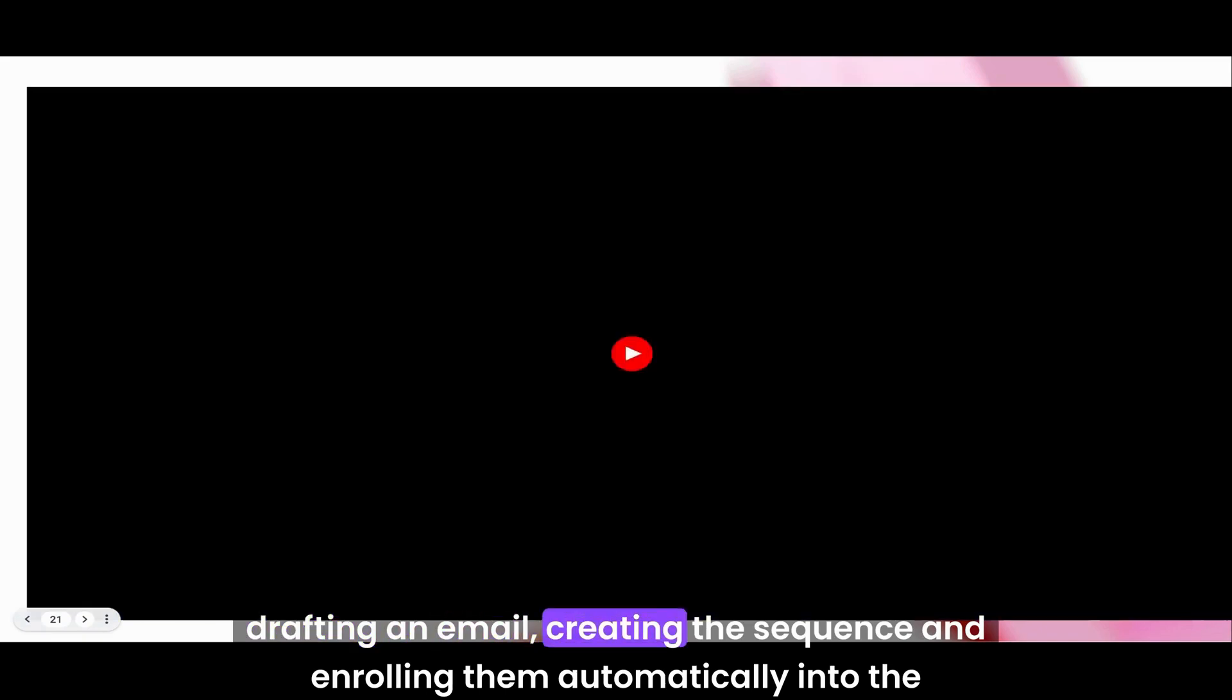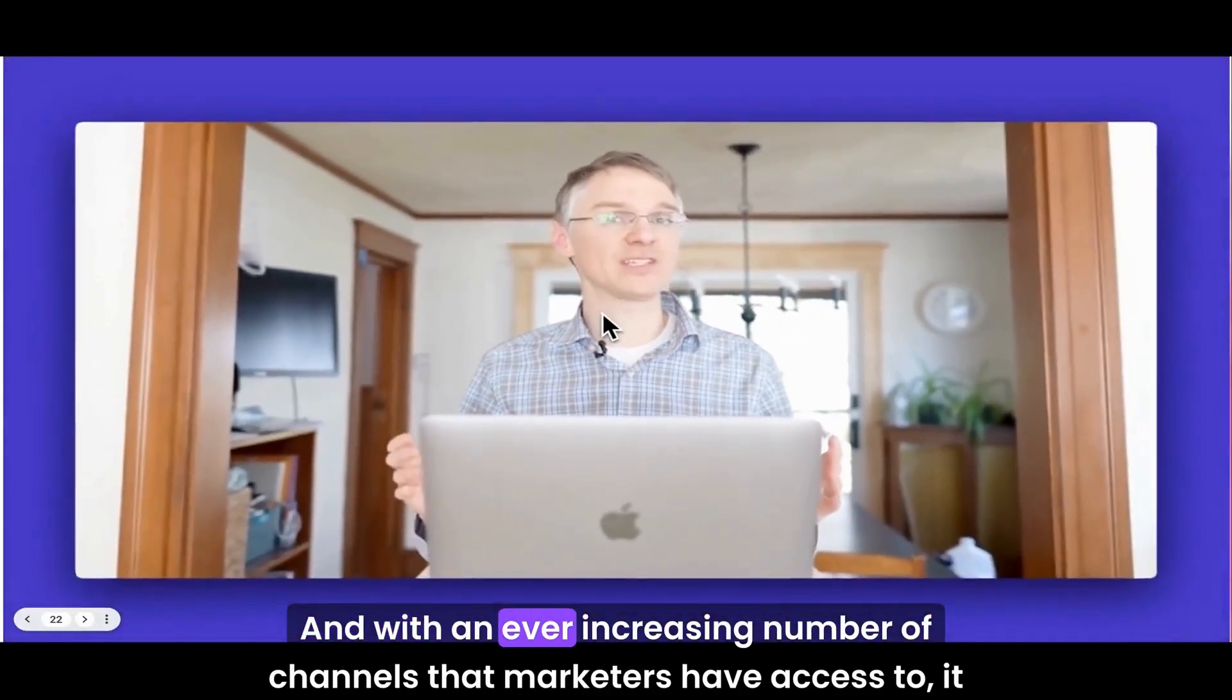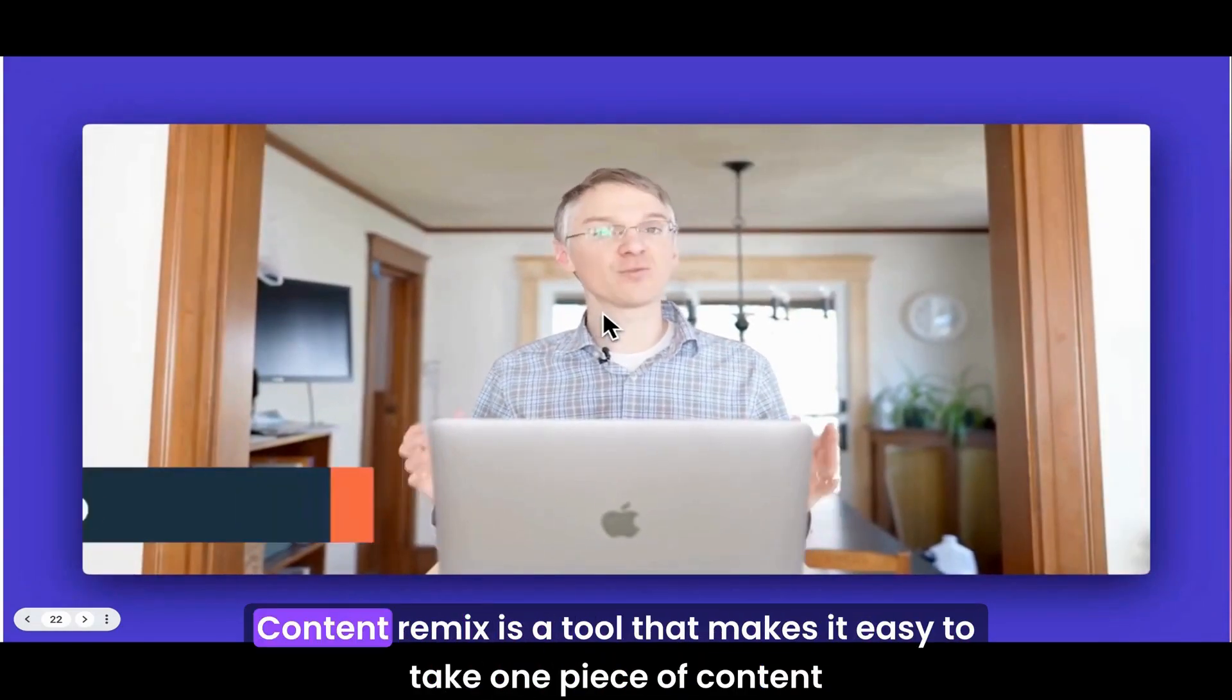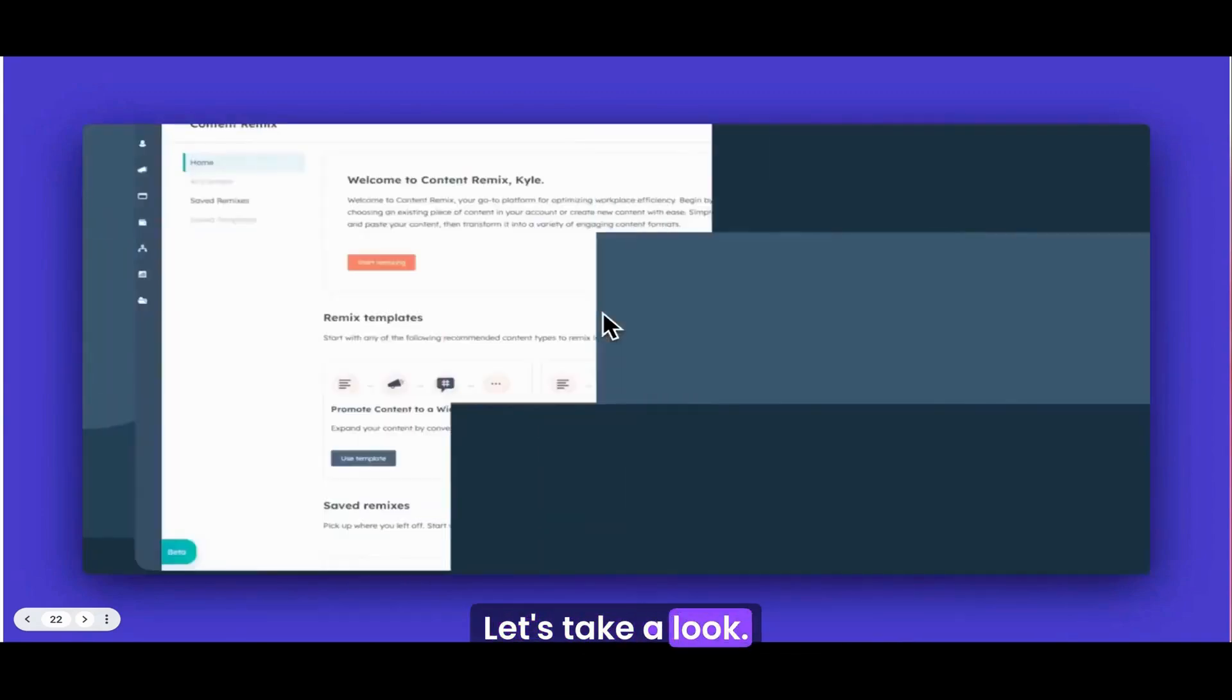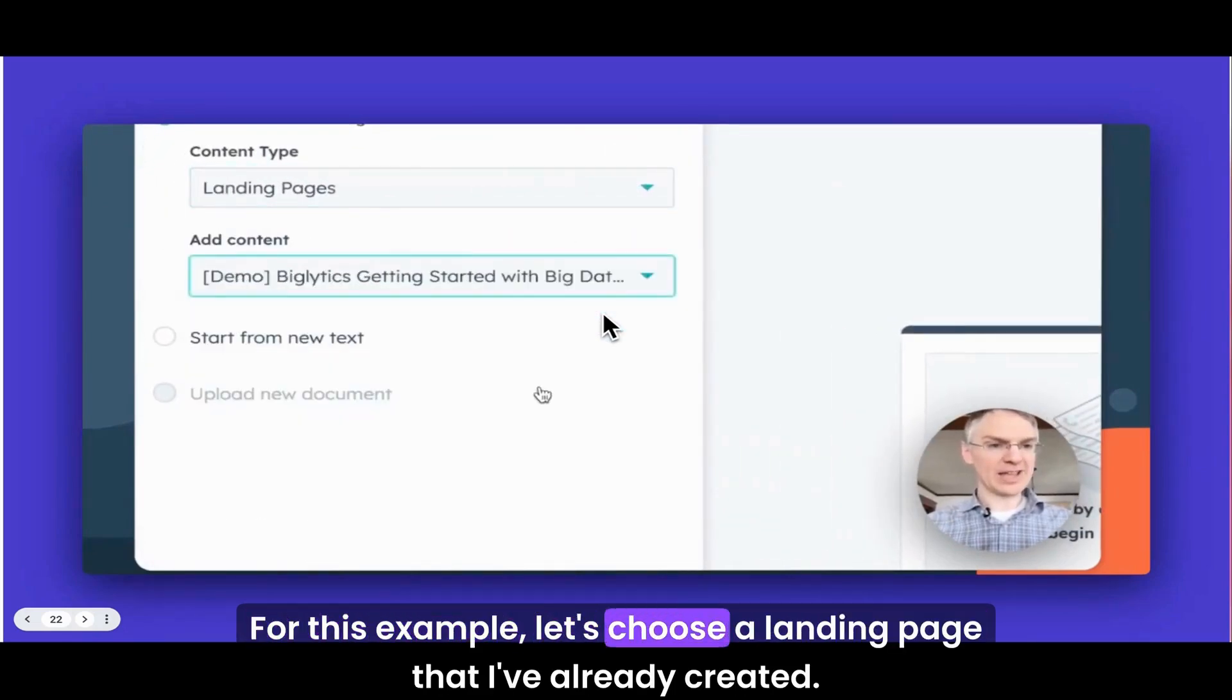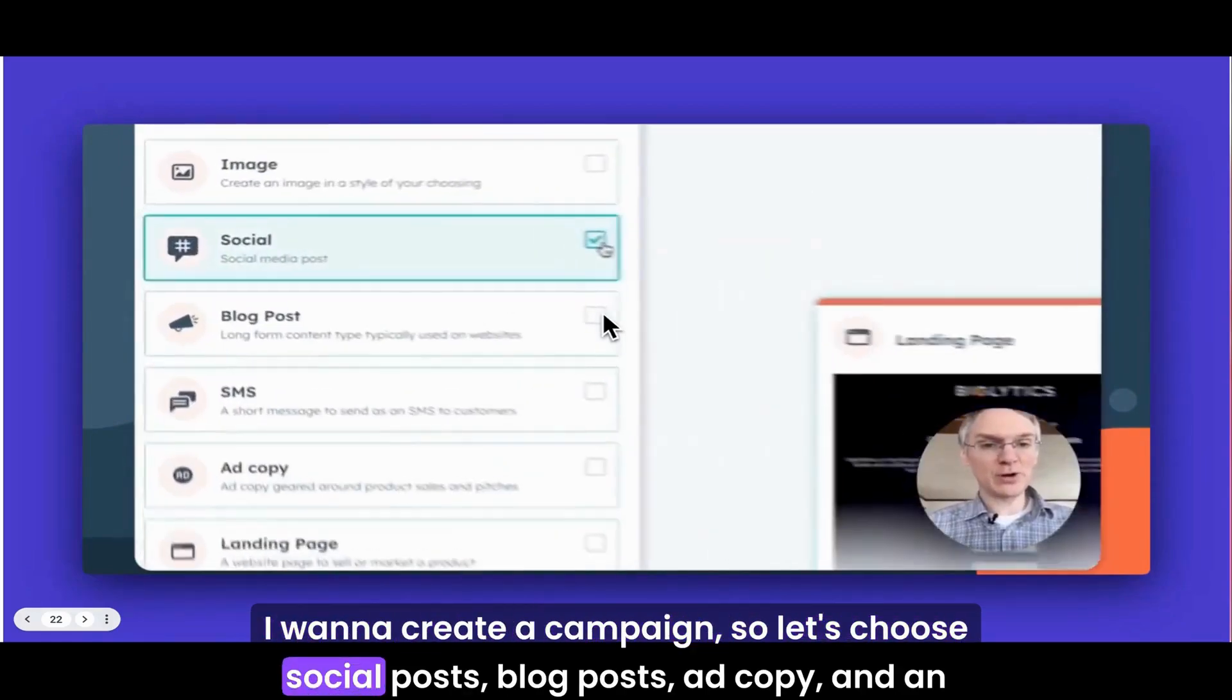Finally, creating content takes a lot of time, and with an ever-increasing number of channels that marketers have access to, it can be difficult to keep up and produce quality content. Content Remix is a tool that makes it easy to take one piece of content and reformat it and reuse it across various channels. Let's take a look. Let's create a new remix. As an example, we'll start by adding a piece of content. For this example, let's choose a landing page that I've already created.